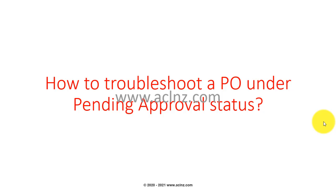I'm going to show you the PO first which is under pending approval status, and then I'm going to show you the workaround for you to have that PO reassigned and how to get it approved. So basically this is a troubleshooting and workaround for a PO which is stuck.